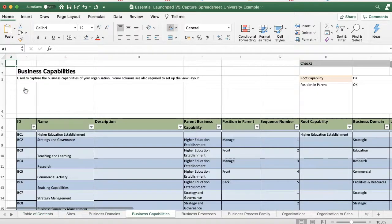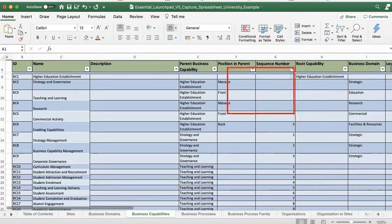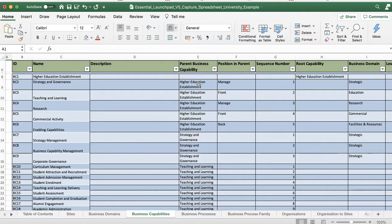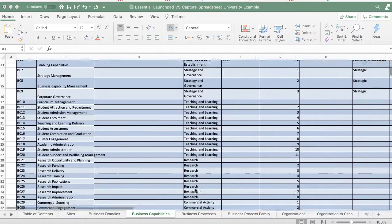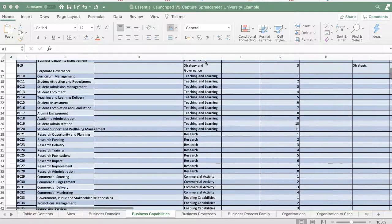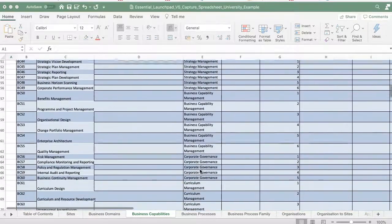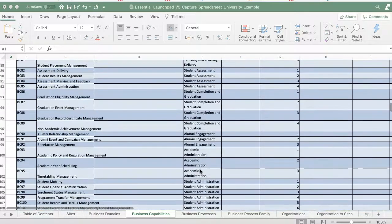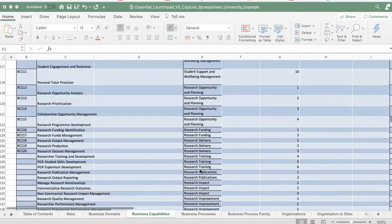Add your business capabilities and set both your root and your top-level capabilities which define their position in the view. You can set your hierarchy here using the parent relationship or you can do this in the business capability editor using the tree structure.